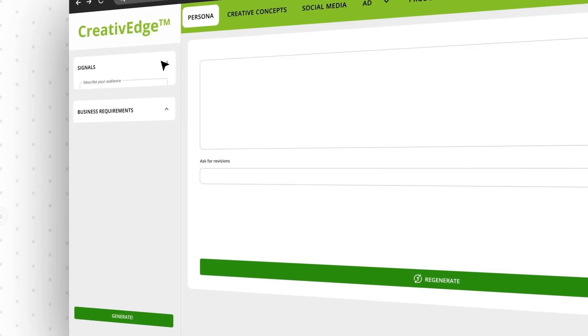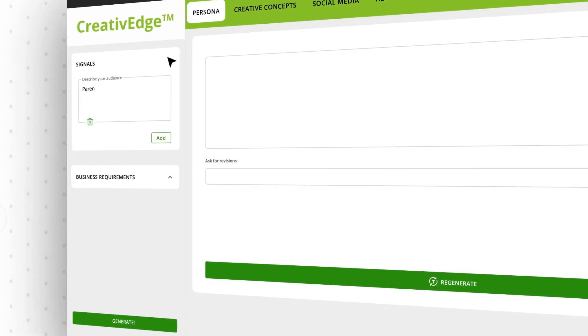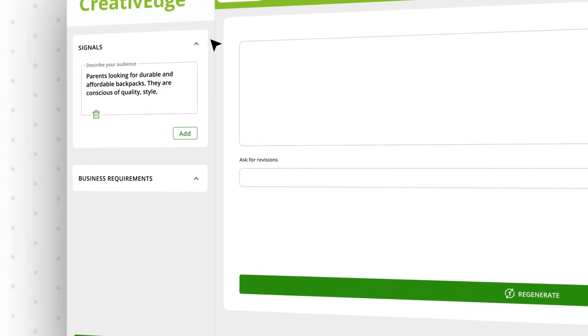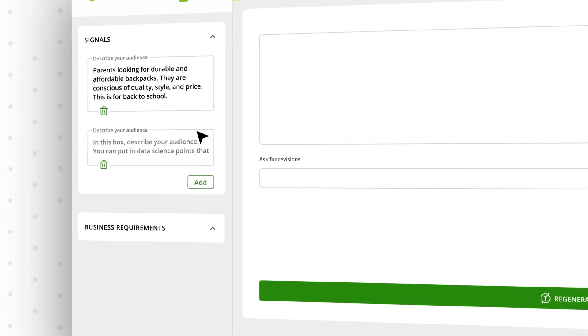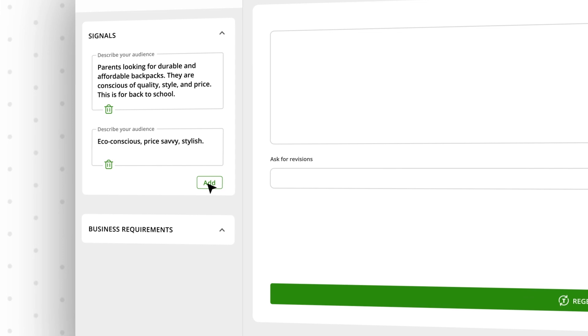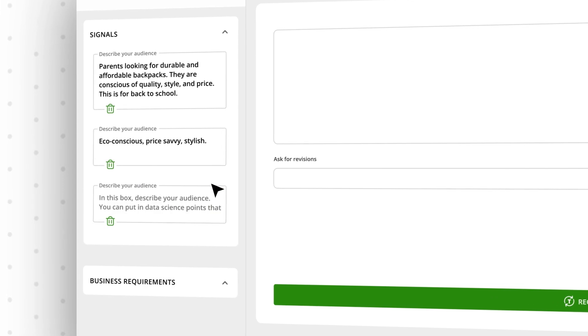We start by building out the persona, the foundation for your campaign. Remember, good info in creates good info out.